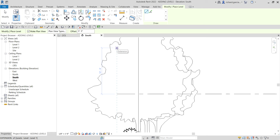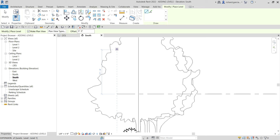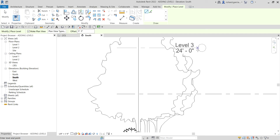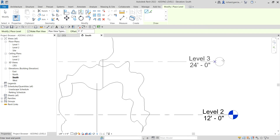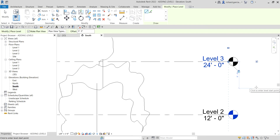Move your pointer until you see 12 feet. When you see the 12 feet indicator, notice that the 'Make Plan View' option in the options bar is checked — this means it will automatically create a plan view for the level you are creating. Move the pointer, align it, and when you see 12 feet, click to place, then extend and align to level two. That's the first method using the Line tool.